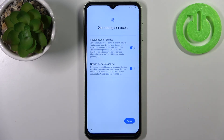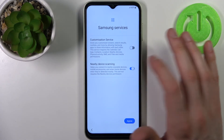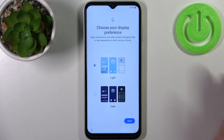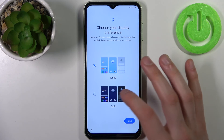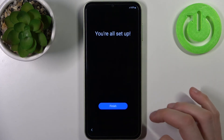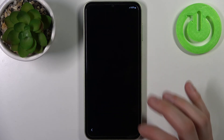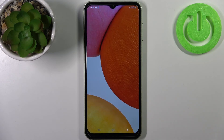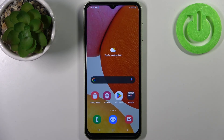Then you can enable or disable some optional services. Then you can choose your display preference — you can select light or dark display. And you're all set up — tap Finish. Your device is ready to be used.